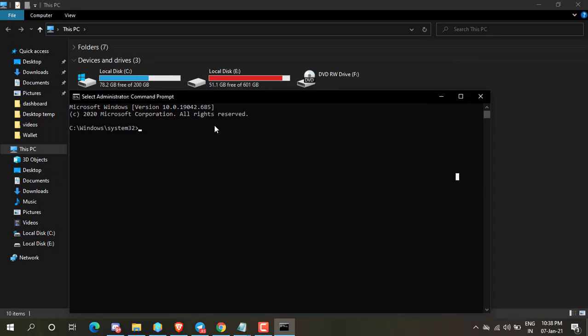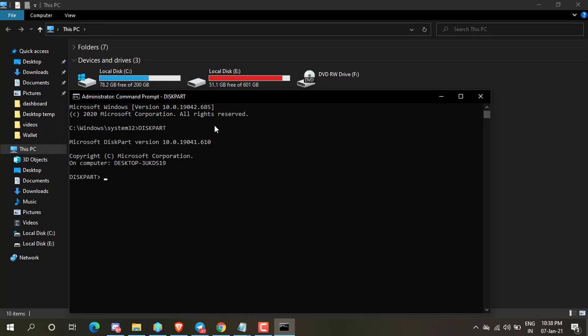Type diskpart and press enter. Now type list volume and press enter.